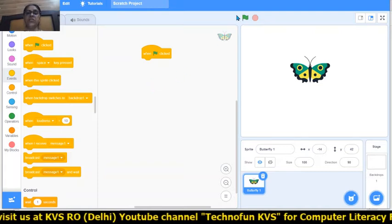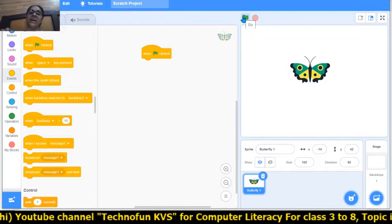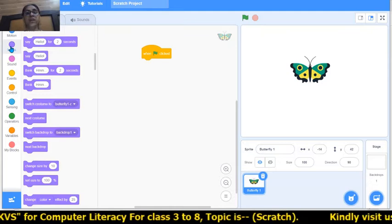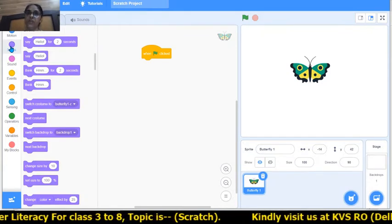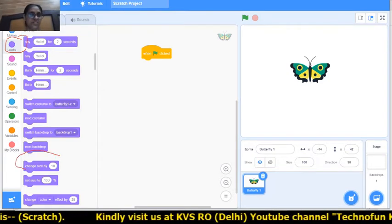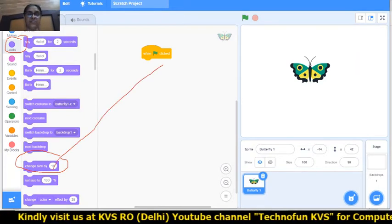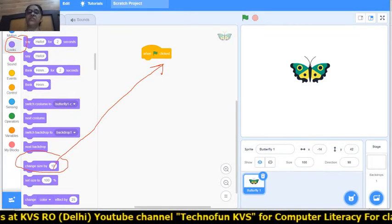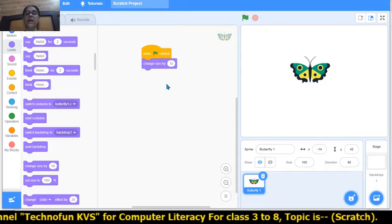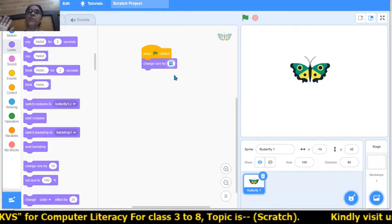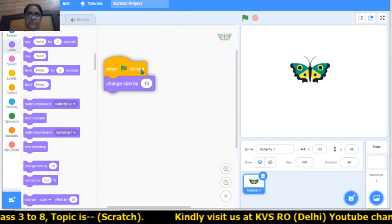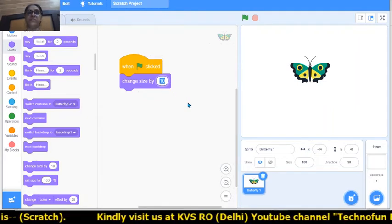From the events block I am dragging the 'when flag clicked' block, so whenever we click the flag the size of the butterfly increases. In the looks block, we can find the 'change size by' block. We drag this block and attach it. Now if we give a positive value, the size of the butterfly will be increased, and a negative value will decrease it.